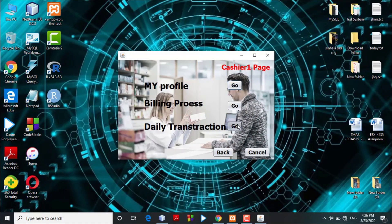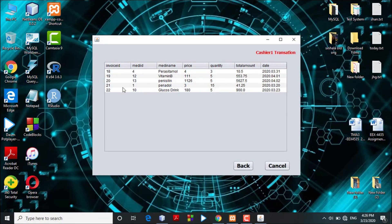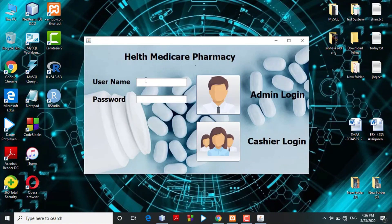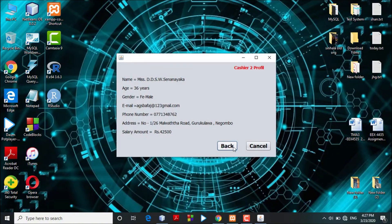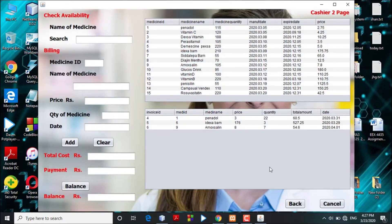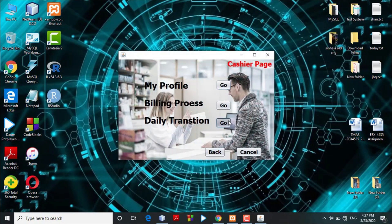After clearing, the cashier can perform another transaction in the same way. In the transaction table section, the cashier can access the daily transaction table to review all transactions for the day. Clicking the back button redirects to the main interface. The system allows for multiple cashiers — a second cashier can log in with their own username and password, see the same interface, perform the billing process, generate their own daily transactions, view their profile, and access their transaction table.